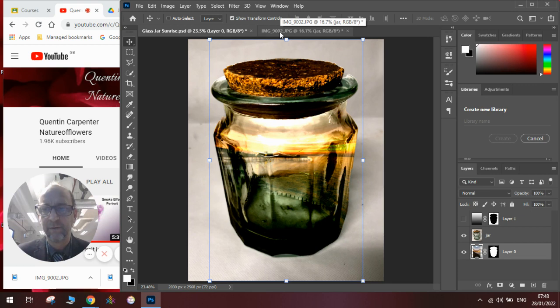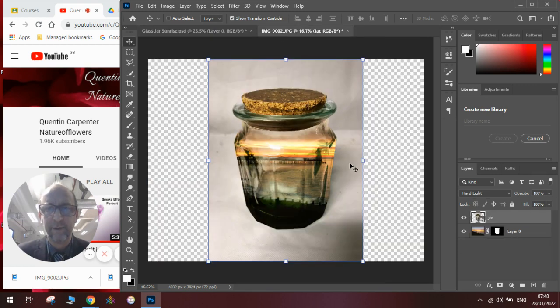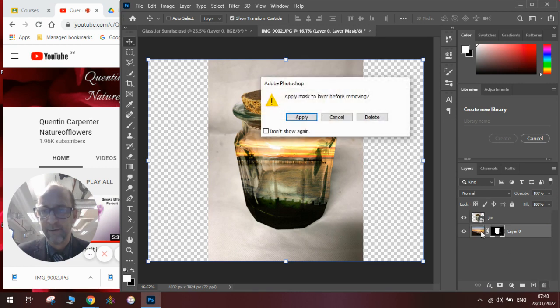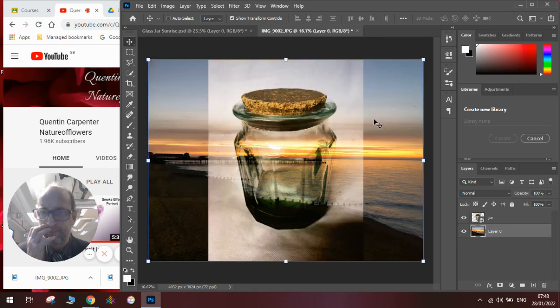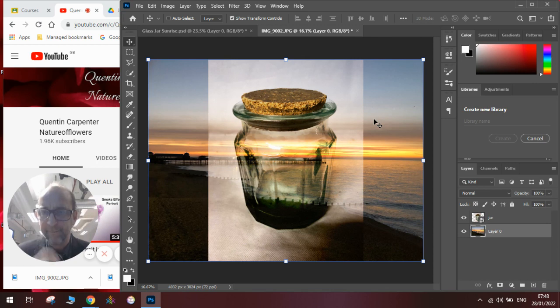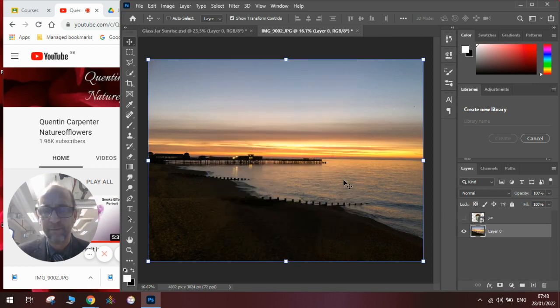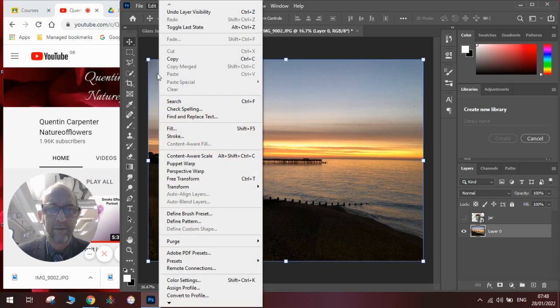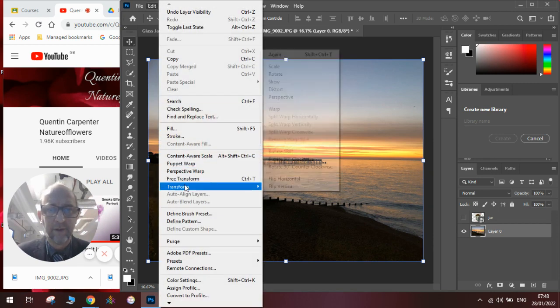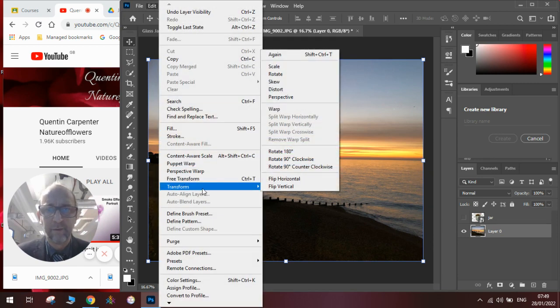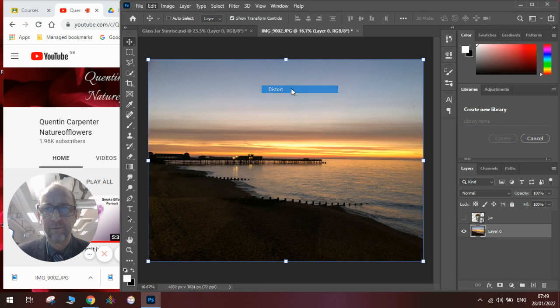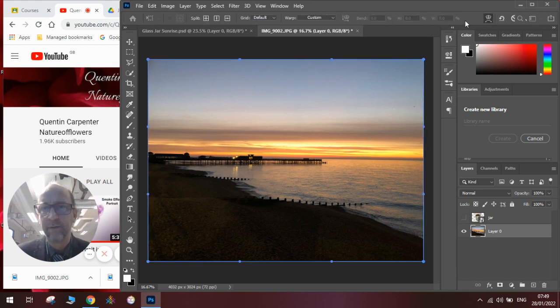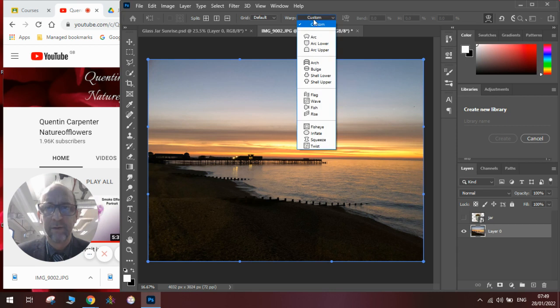So if we go back to our image here, before we do the mask, we're going to distort the background image. So to do that, we're going to go to edit, transform and distort. And then up here, we're going to use the curve and we're going to go to the bulge.